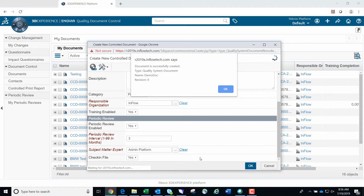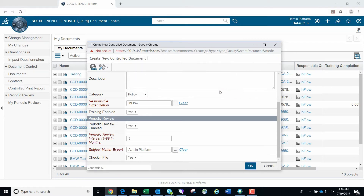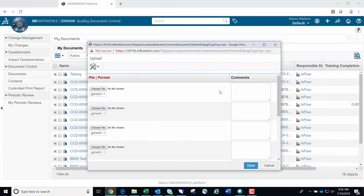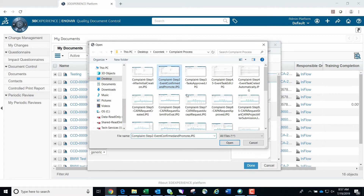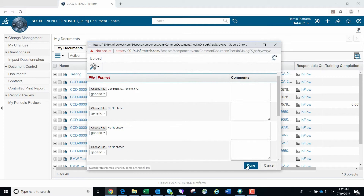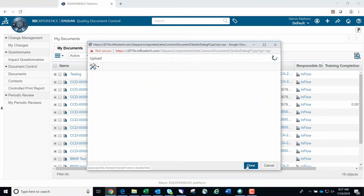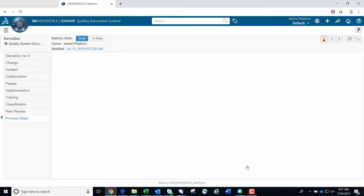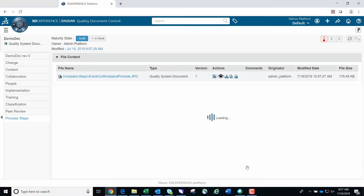Once the document has been created, you'll see a pop-up message verifying that the document was successfully created. You will then be taken to a screen where you can choose a file to attach to this controlled document object. Once you've selected a file, click OK. You're then taken to the new controlled object's process steps page, which will guide you through the lifecycle process of the new controlled document.